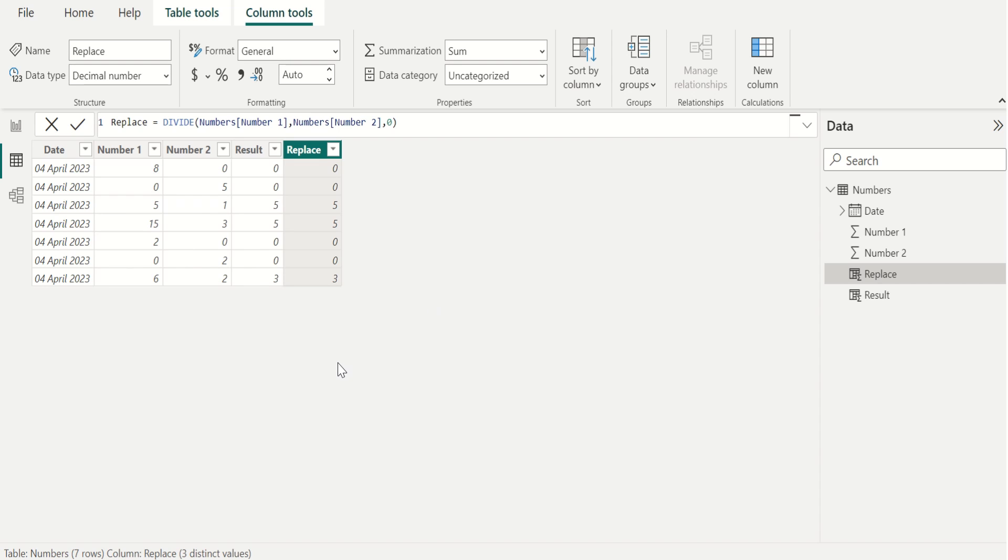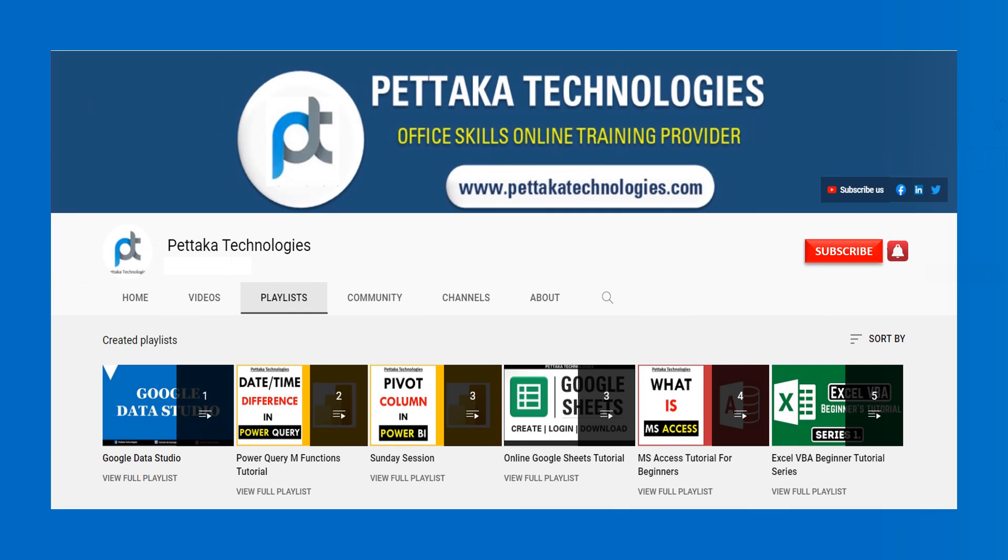If this video is helpful to you, like this video and share this video with others. Ask your questions and share your feedback in the comment section. To watch more videos like this, visit our official YouTube channel Pettaka Technologies. To get notifications on upcoming videos, subscribe to this channel and activate the bell icon.